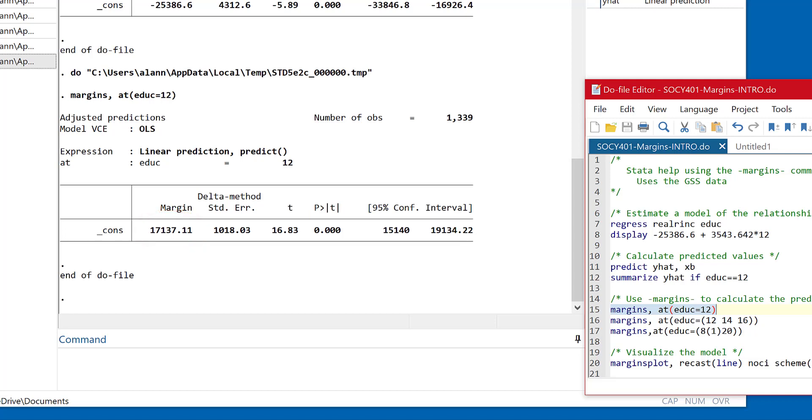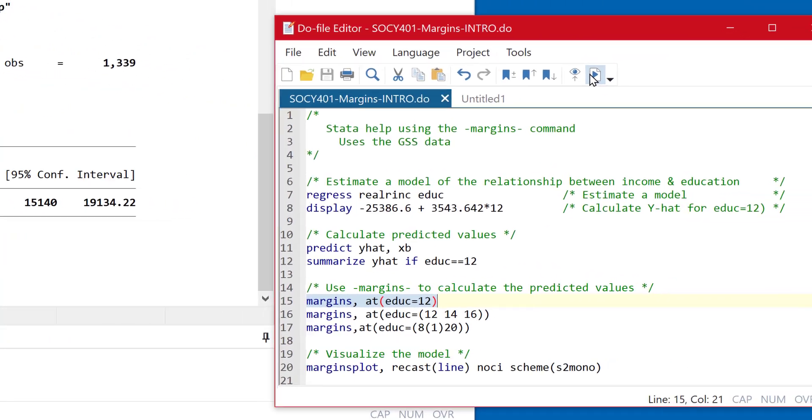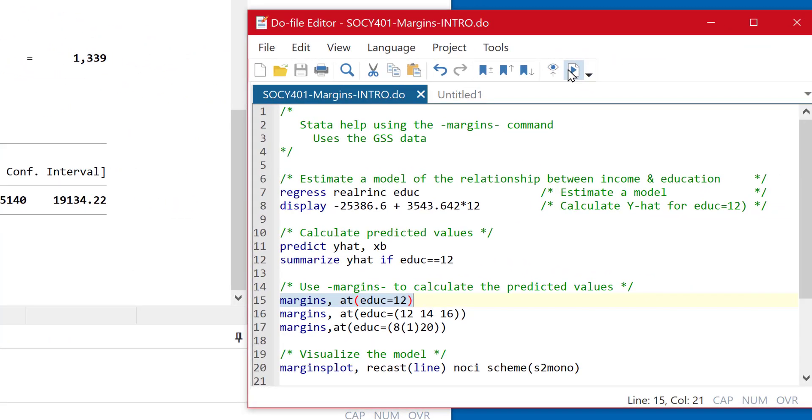Now here's how the command works. And there's more complication to it. We'll come back to some of the complications later, but you just use the margins command. And then if you have a continuous independent variable, you need to put in an option, the at option. So we'll do comma, and then at, and then parentheses, we'll just take the name of our independent variable, educ, and set it equal to 12. That'll force Stata to take that number 12 and put it into the regression model that we just estimated. And it comes up with this particular statistic.